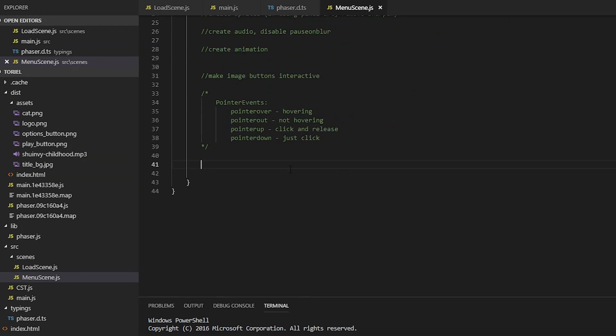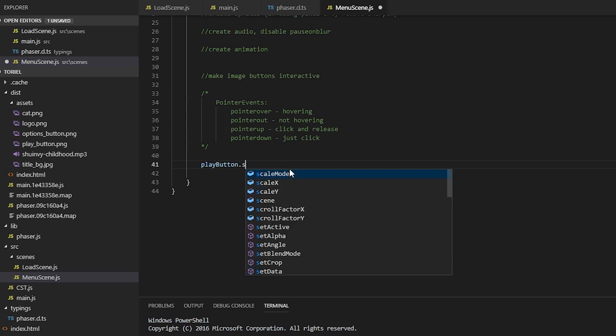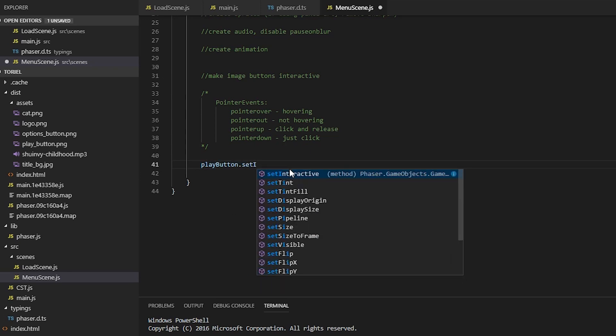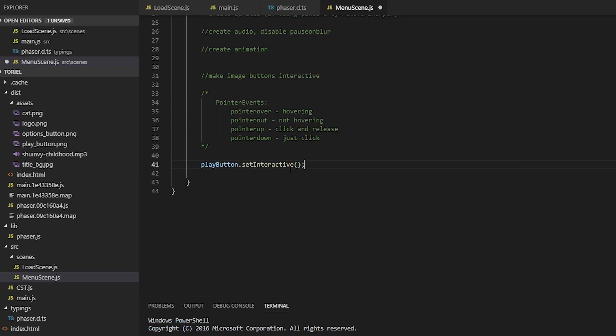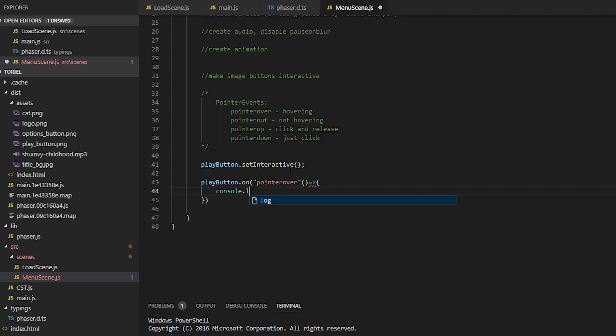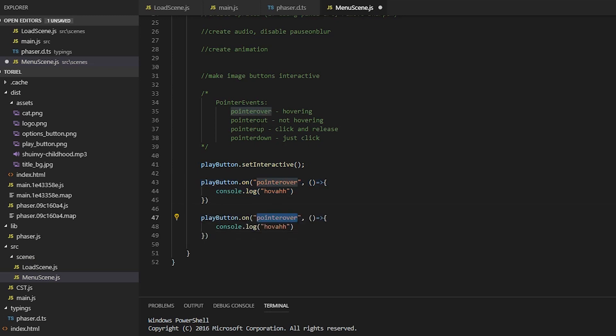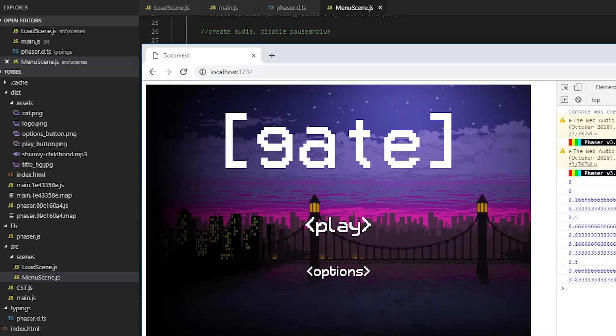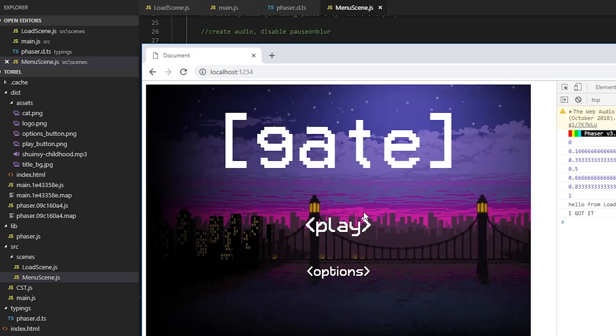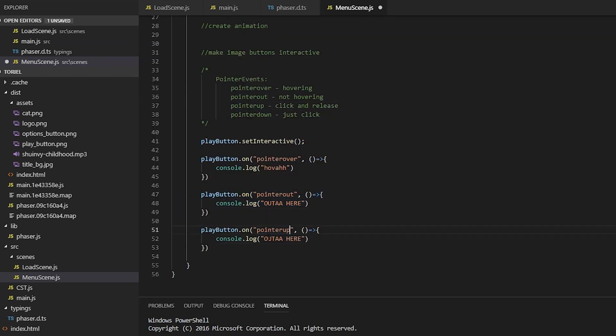To set interactivity, we need to run the set interactive method. And now we can listen to pointer events. So when the mouse is over, we're going to log hover. And then when it moves out, we're going to log out of here. And then when we click, we're going to log open the gates, which, you know, it's funny because it's a pun on the name of the game.